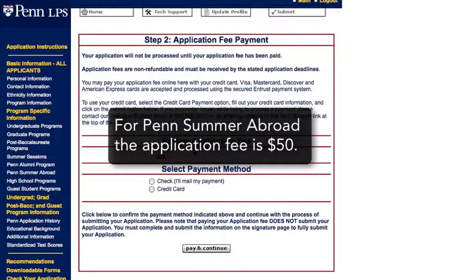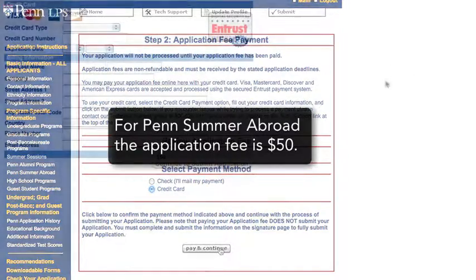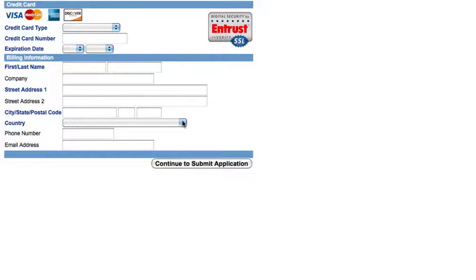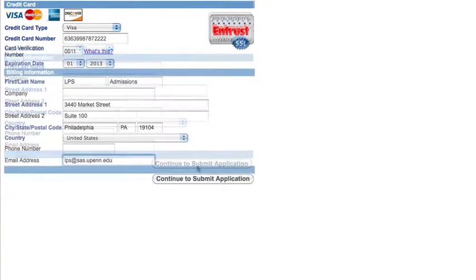Once you get to this page, you will indicate how you would like to pay for the application. Once you've selected your method of payment, you're going to click Pay and Continue. This is going to take you to an external site, a secure site where you'll enter your credit card information.